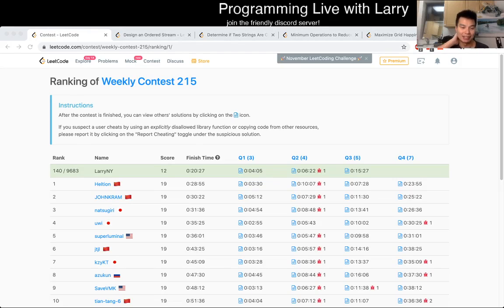Hey everybody, this is Larry. This is me going over Q1 of the recent Weekly Contest 215 Design and Audit stream.